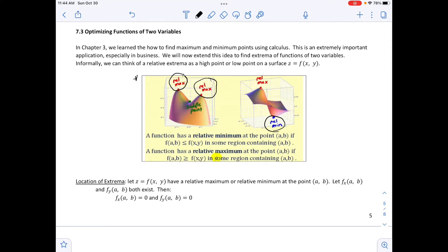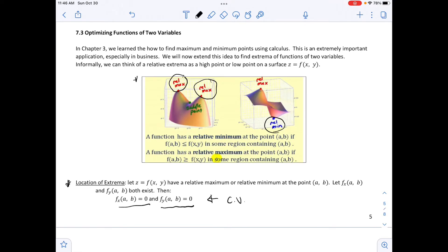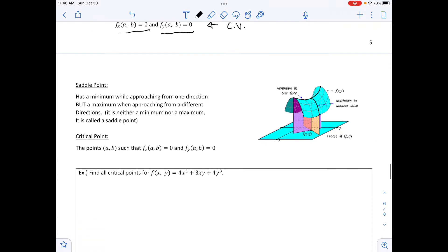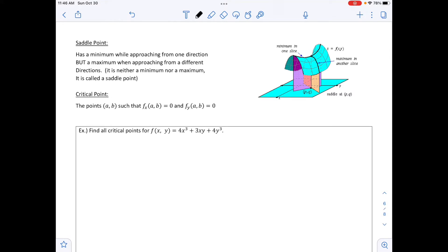The picture also shows a saddle point, which we'll get to in a moment. The location of extrema theorem states: let z equal f of x, y have a relative maximum or minimum at point a, b, and let the partial derivatives with respect to x and y both exist at a, b. Then both partial derivatives equal zero at that point. A saddle point has a minimum while approaching from one direction but a maximum from a different direction — it looks like a saddle on a horse, and is neither a maximum nor a minimum.